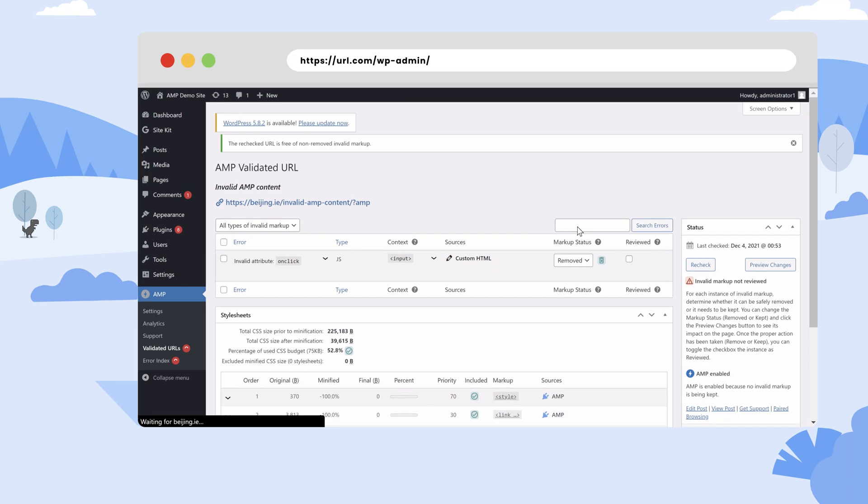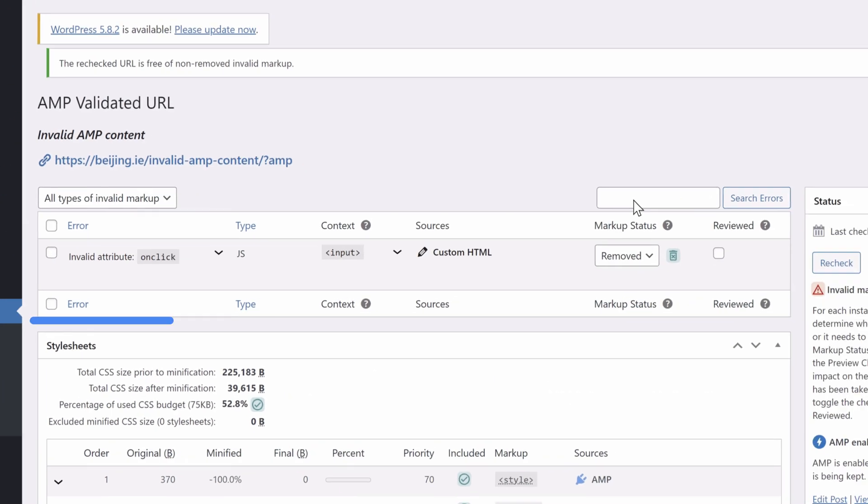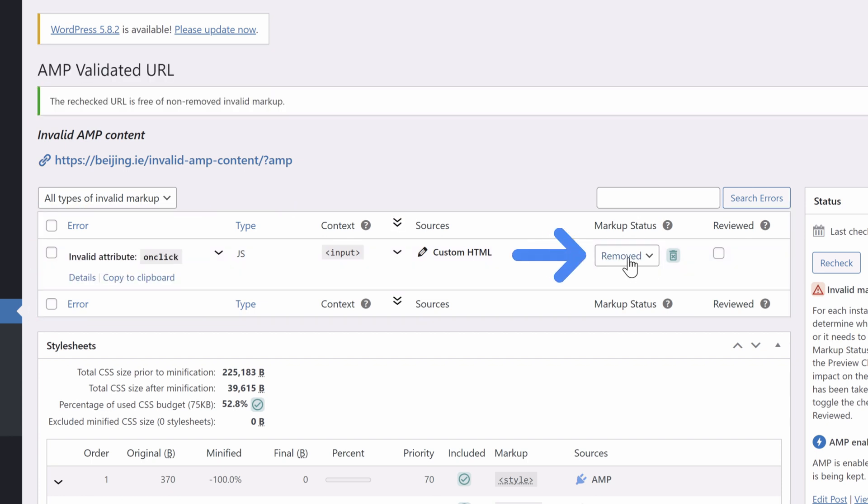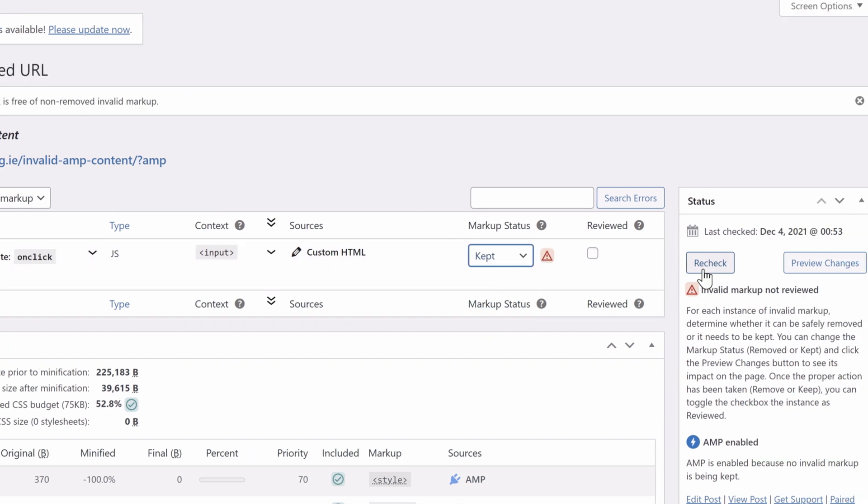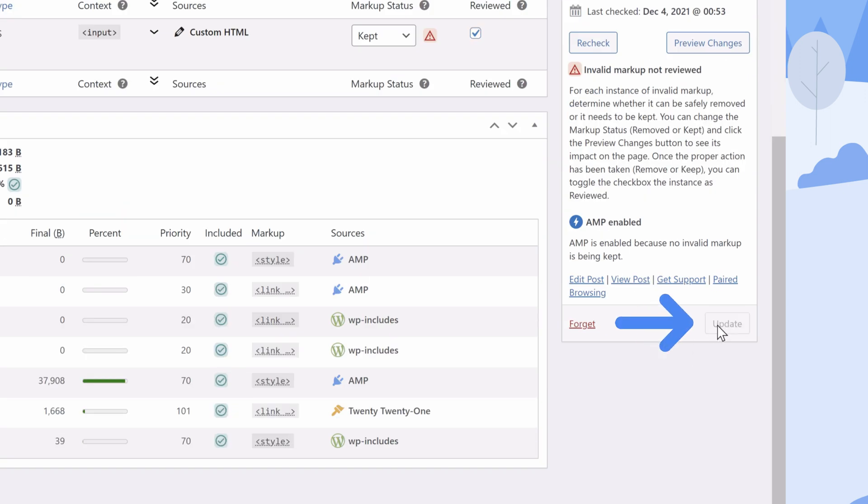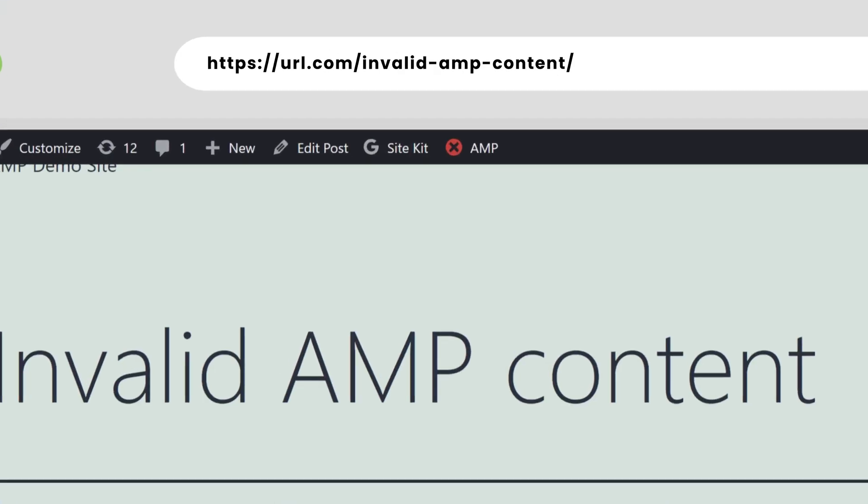Using the plugin's admin toolbar feature or the Validated URLs tab, you can simply navigate to any particular validation error and choose to keep that error. When doing so, you're informing the plugin to keep this running on AMP URLs. Such URLs won't be fully AMP-valid.